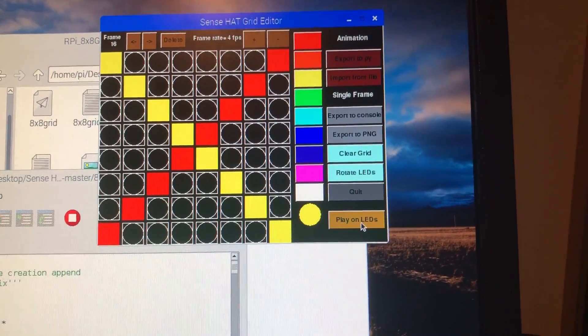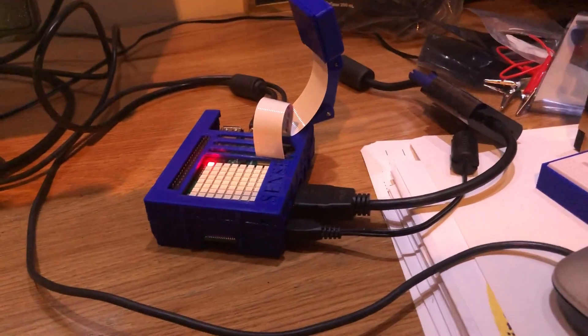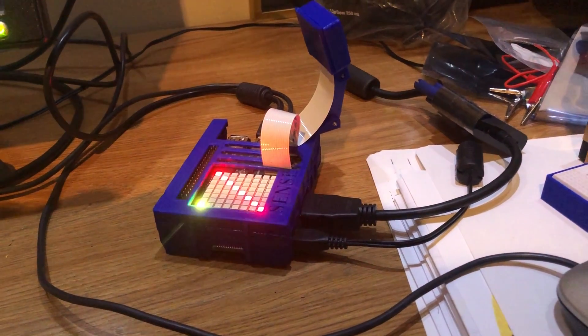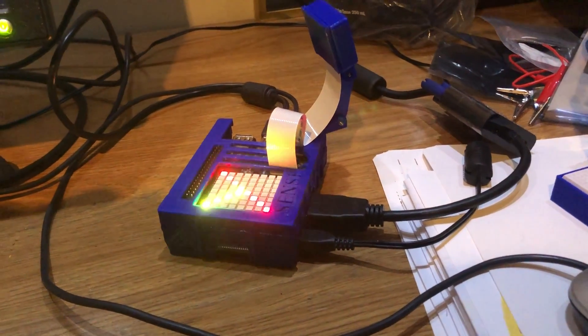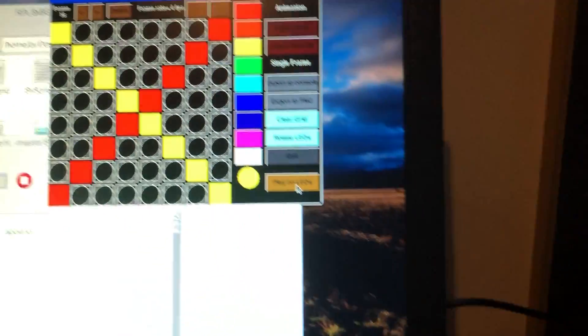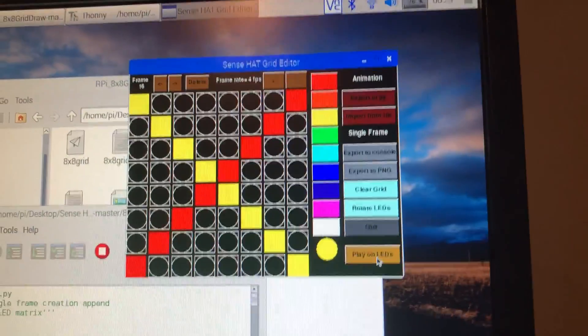So we're just going to come here and click play LEDs so you can see what it looks like. Very simple, this is not a great example. The process of today is learning how to save.